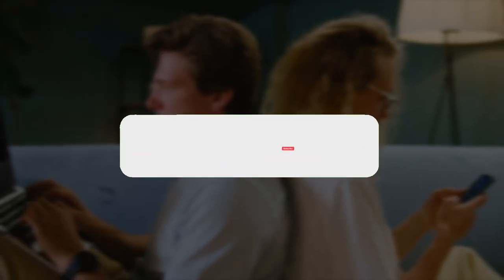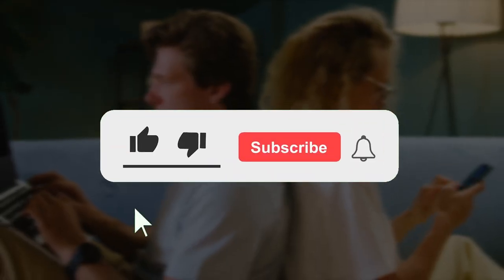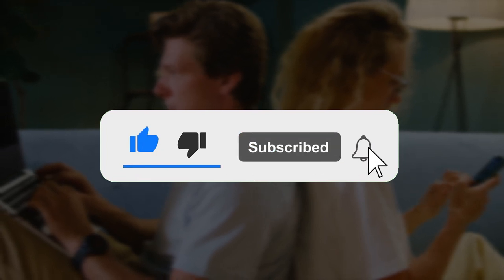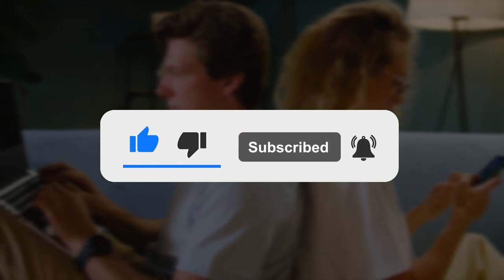But before that, don't forget to subscribe to the channel to never miss an update from us. Let's begin.